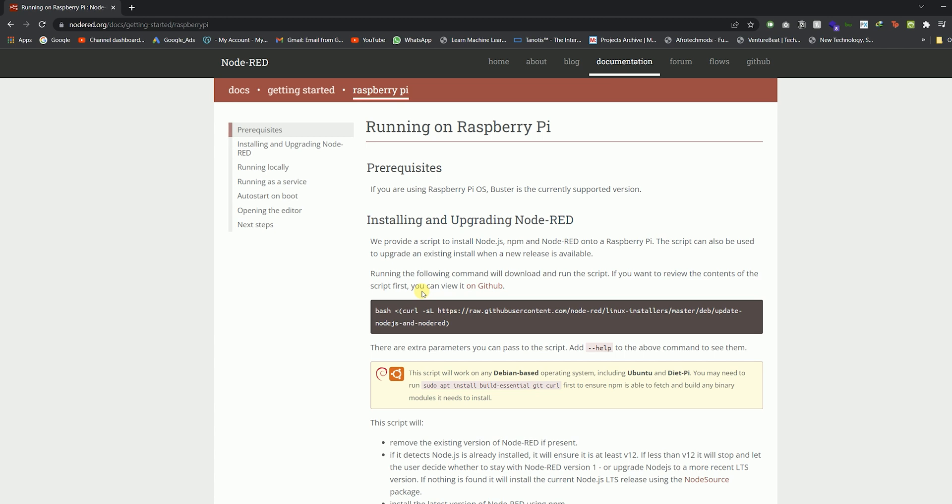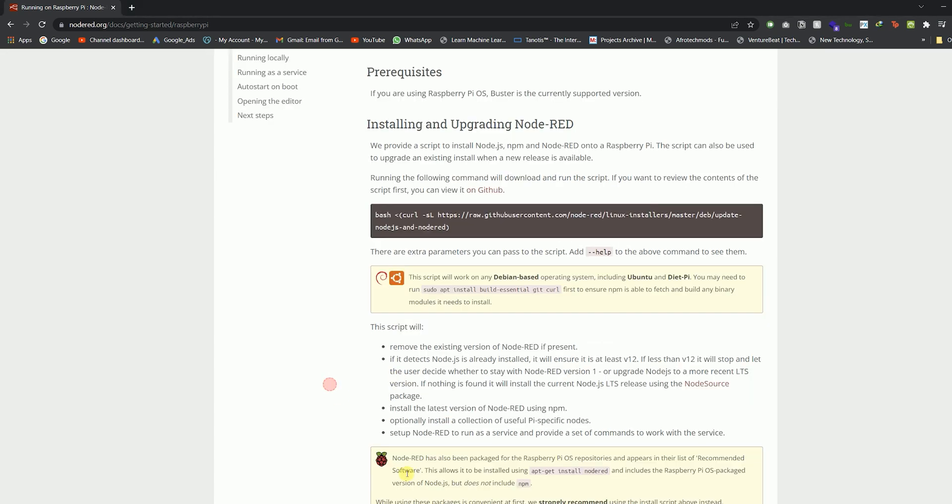I've also mentioned the link to that video in the description and in the card above. In this video, I'll be using PuTTY, a terminal emulator, to log in to the Raspberry Pi. It's one way to connect without a monitor or other peripherals. Let me open the PuTTY software.